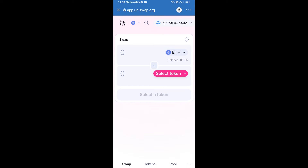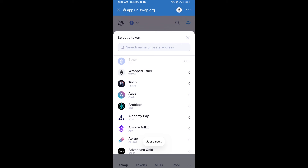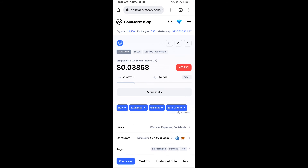Uniswap exchange has been successfully connected from Trust Wallet. Now click on Select Token. After that, copy the ShapeShift FOX token smart contract address — open ShapeShift FOX token on CoinMarketCap and copy the address.